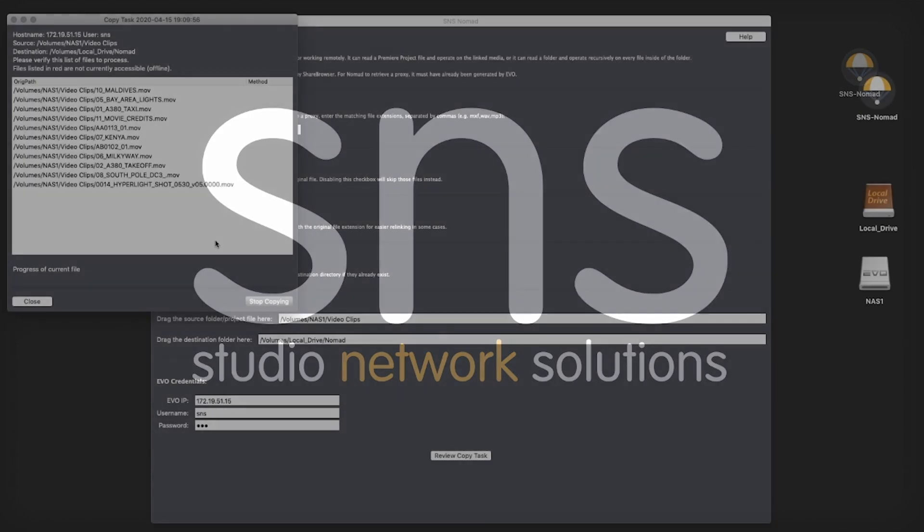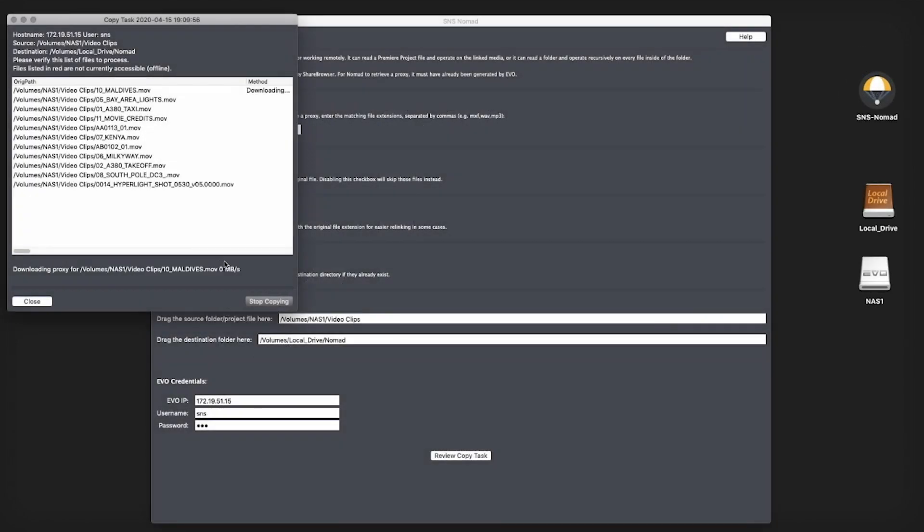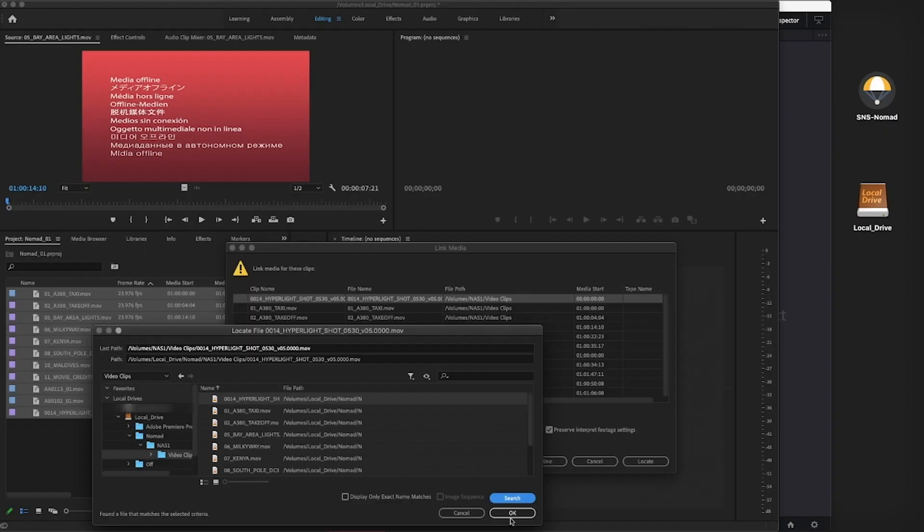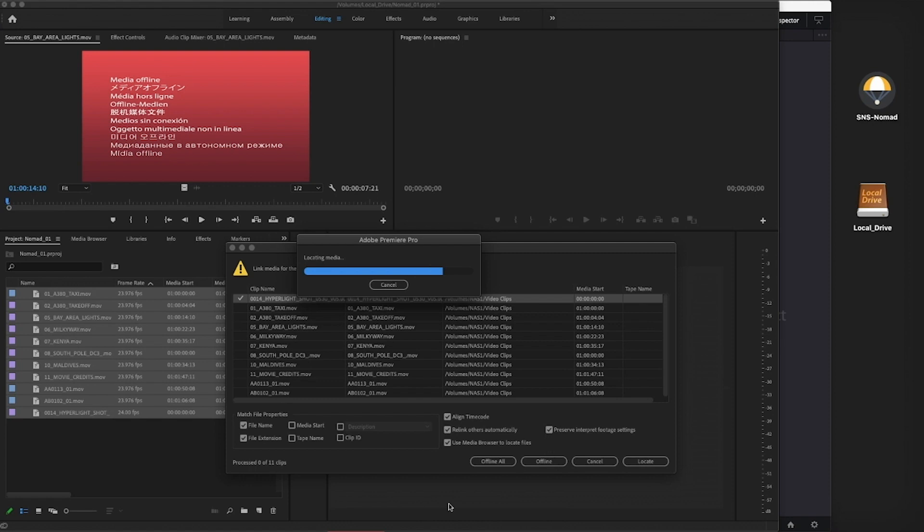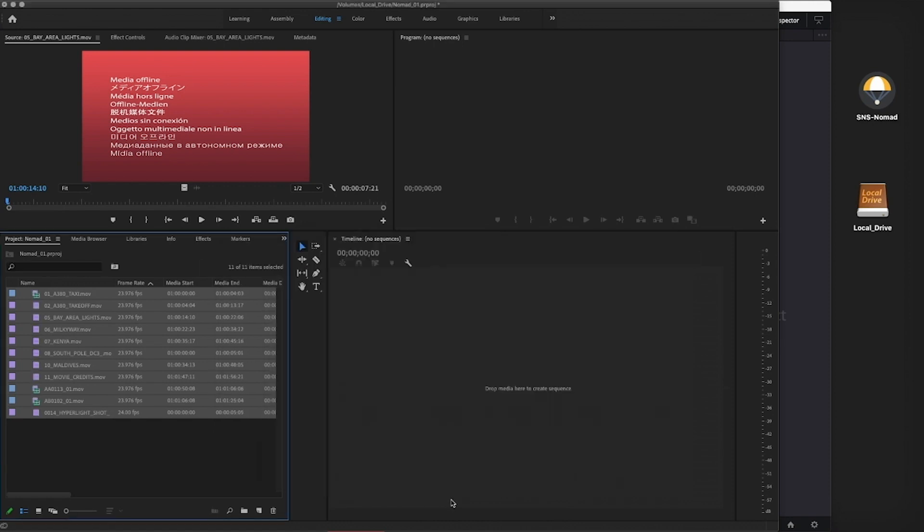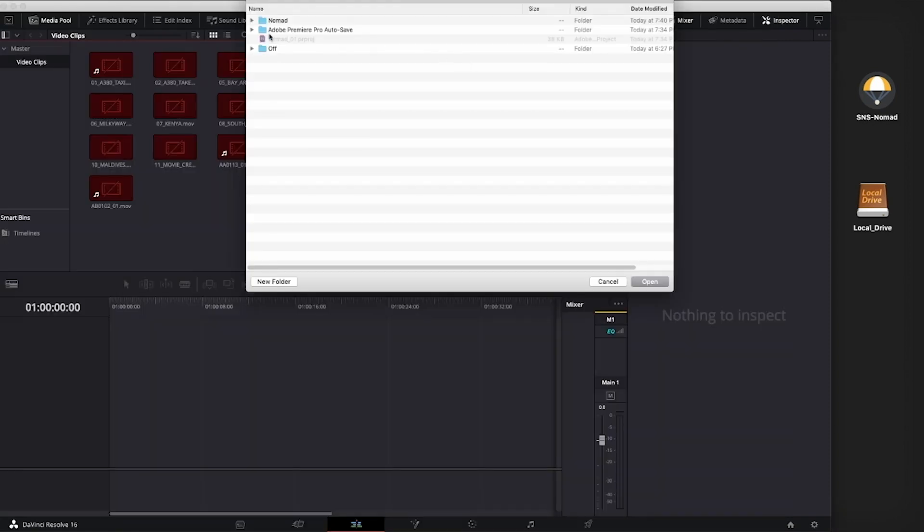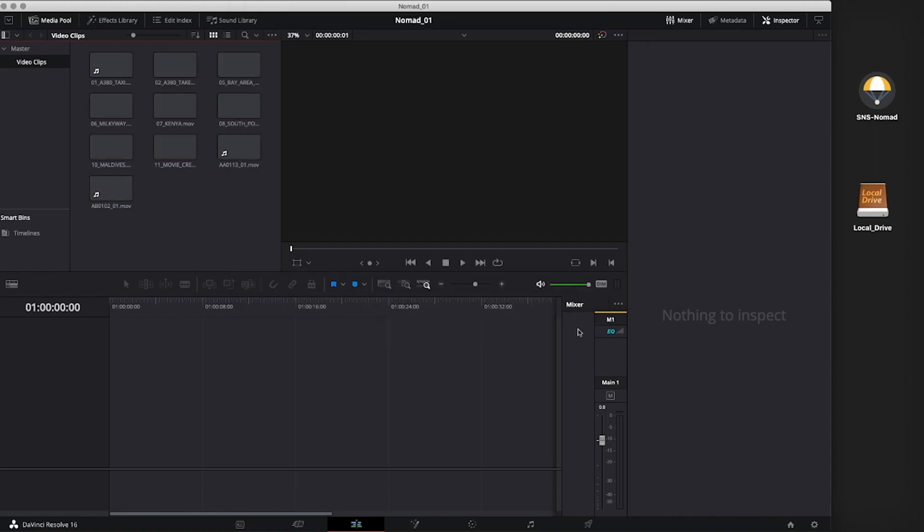In our Nomad Basics video, we covered the process of retrieving the proxy files through a VPN connection to a remote location to allow you to offline edit. When your edit is complete, you will at some point need to conform the project back to the camera original or high-res media for finishing or onlining.